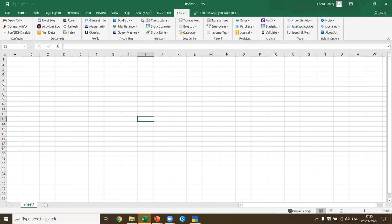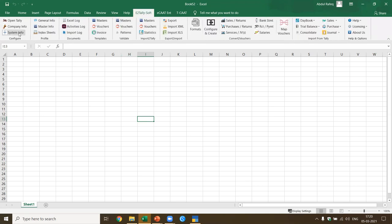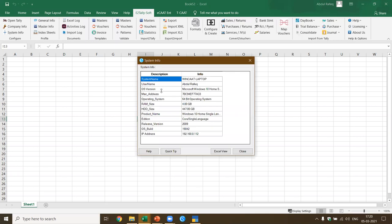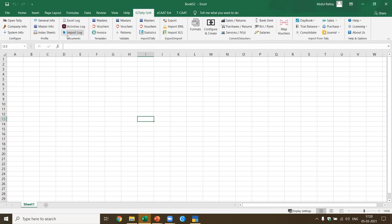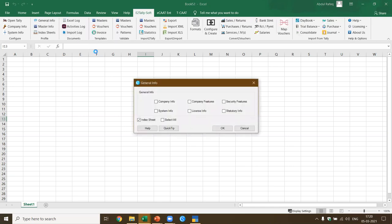Now let us focus on E2TallySoft and get started. If you look at the configure panel, the functions available are OpenTally, CompanyInfo, and SystemInfo. When you click on SystemInfo, it gives you a brief information about your system. When you click GeneralInfo, it gives you the master data — company info, company features, security features — these masters are exported through a single query from Tally to Excel, and this becomes part of your audit documentation.